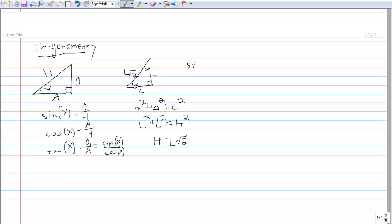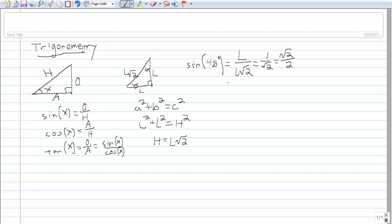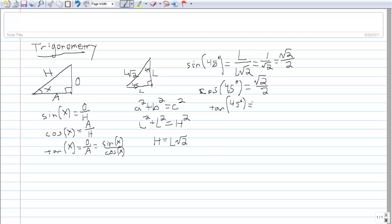The sine of 45 degrees is equal to L divided by L times the square root of 2. The L's cancel, giving sine equal to 1 over root 2, which you can also write as square root of 2 over 2. The cosine of 45 degrees works out the same way — L over L root 2 — also equal to square root of 2 over 2. And the tangent of 45 degrees is equal to L divided by L, which ends up being 1.